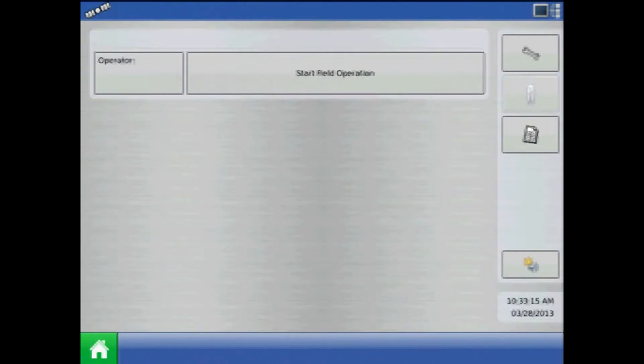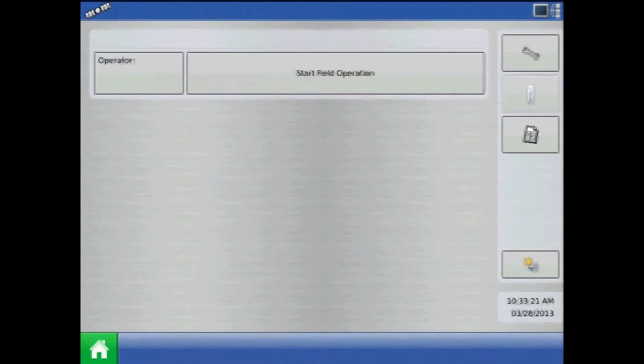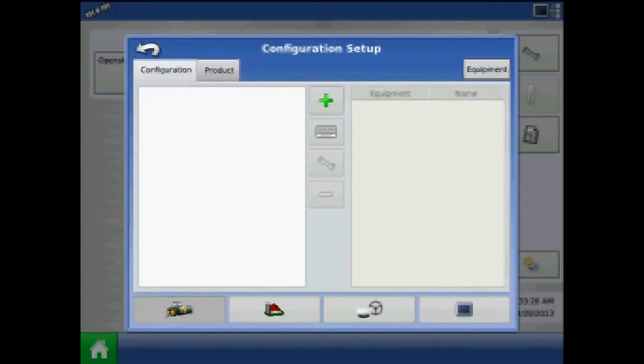The virtual terminal unlock is standard on the Integra and optional on the Versa display. To load the virtual terminal on your display, press the Setup button, and from Configuration Setup, press the Console icon.